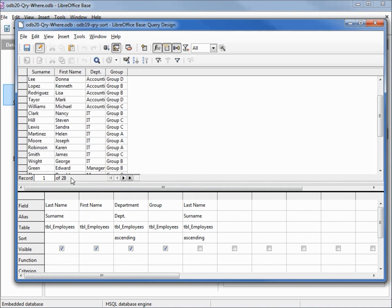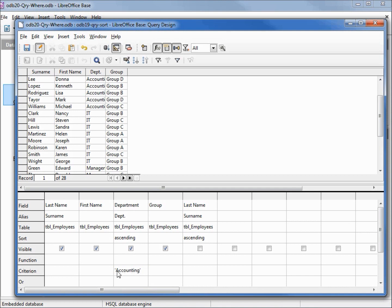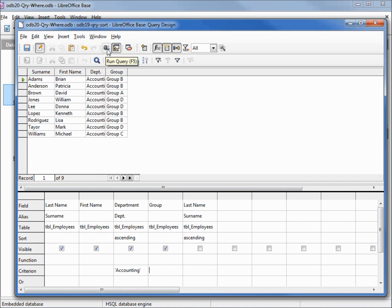We want to limit this now to just select all the records from the accounting department. To do that, we need to put something in our criterion here under department. I will put in accounting, and when I hit enter we'll see that single quotes go around the outsides of the accounting. Now when I run this query, it limits it just to the accounting department.